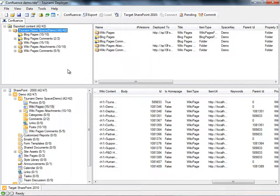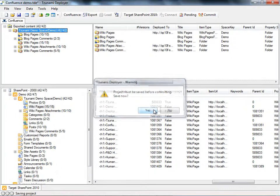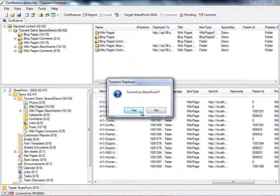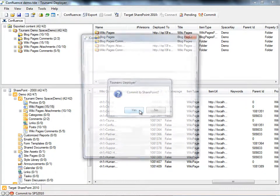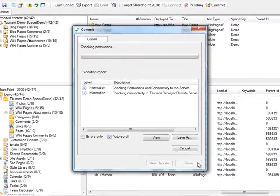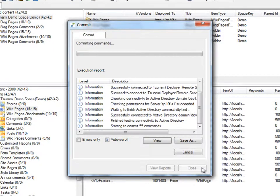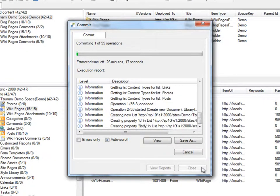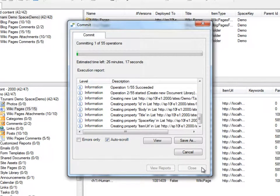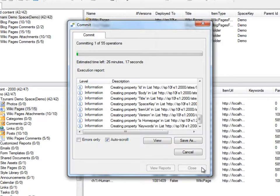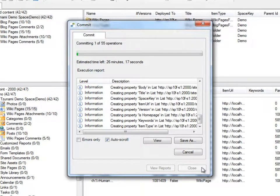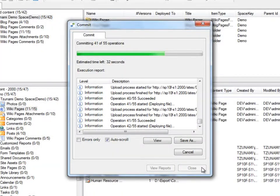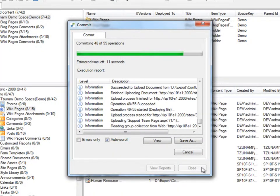Now, assuming that we are satisfied with the migration, we will commit the changes to SharePoint. By committing our project, we tell Deployer to perform all the changes that we made virtually and write these changes to SharePoint 2010. During the commit, the actual content migration physically copies the source items to the target library, list, or folder on the SharePoint site, while updating their metadata properties according to the Tsunami Deployer project definitions.